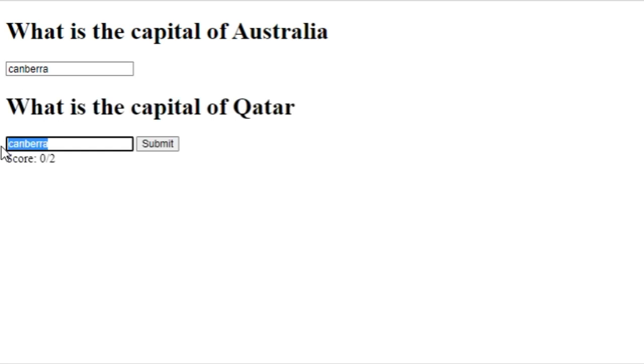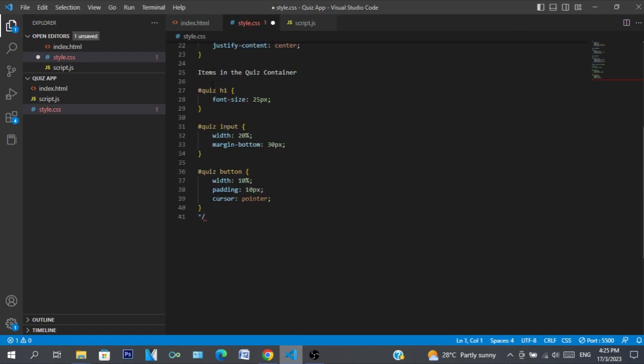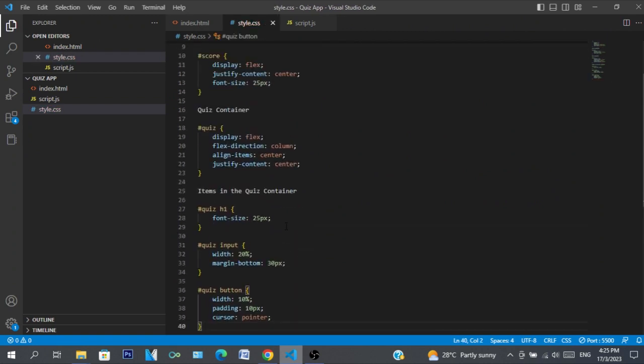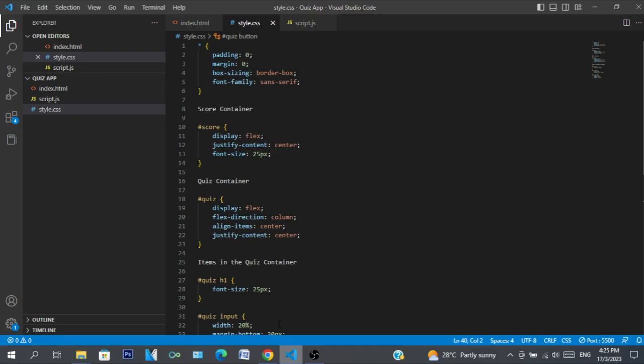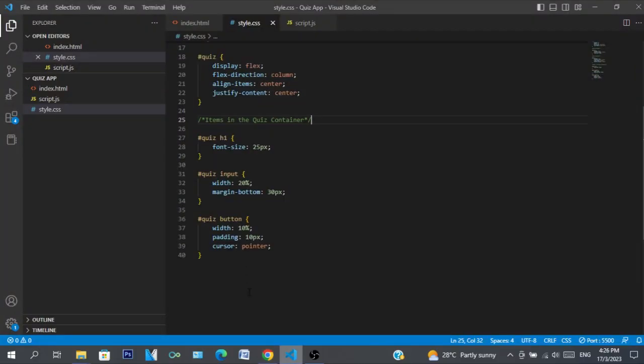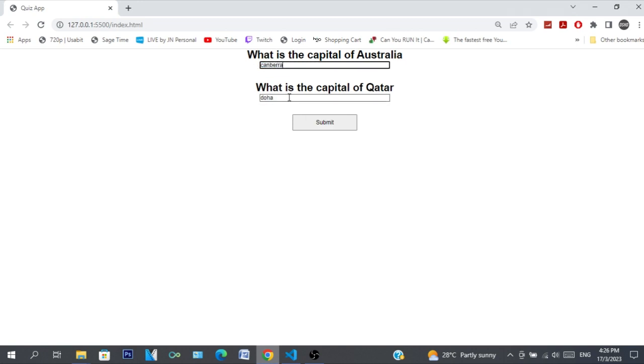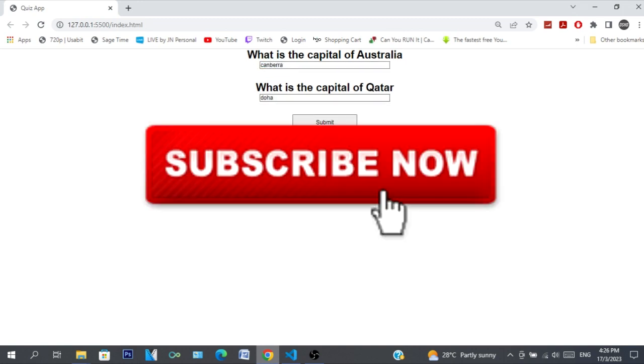Now there's some CSS right here that I commented, and if we save that then there you go. Now we have our own quiz app in JavaScript. Thanks for watching, peace out.